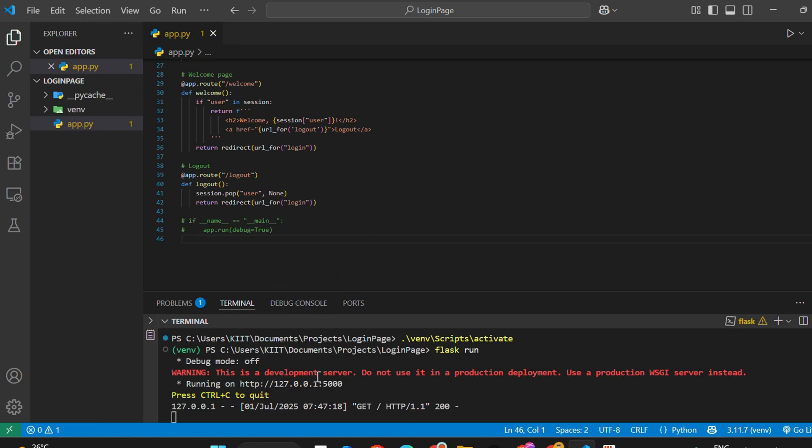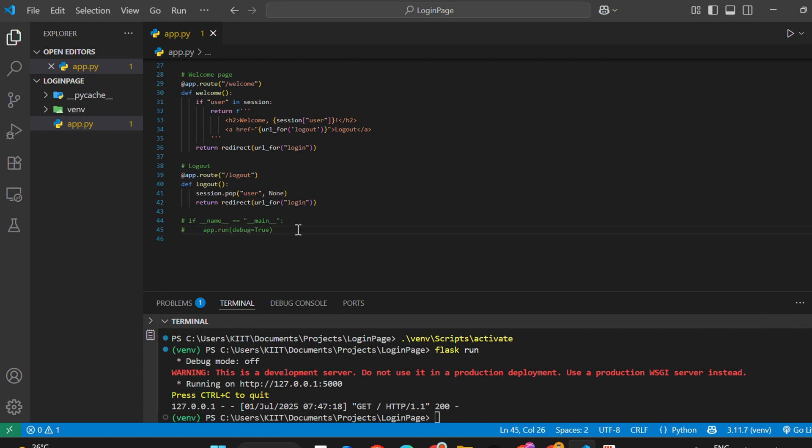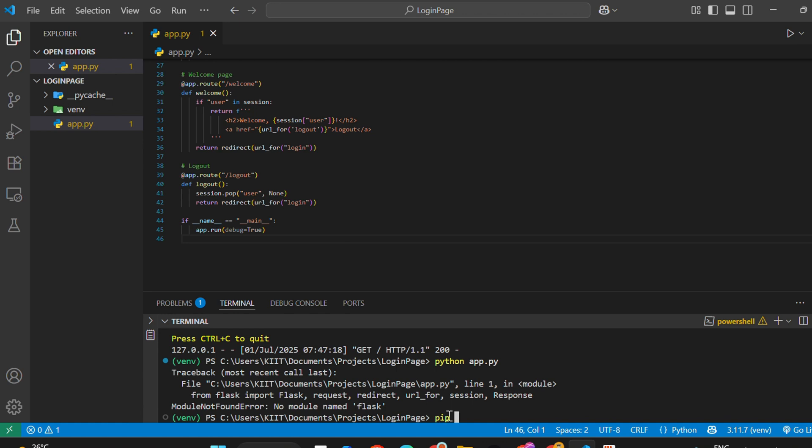Second method: run the Python file directly using python app.py. But before this, we need to make sure Flask is installed inside the virtual environment. So run: pip install Flask.